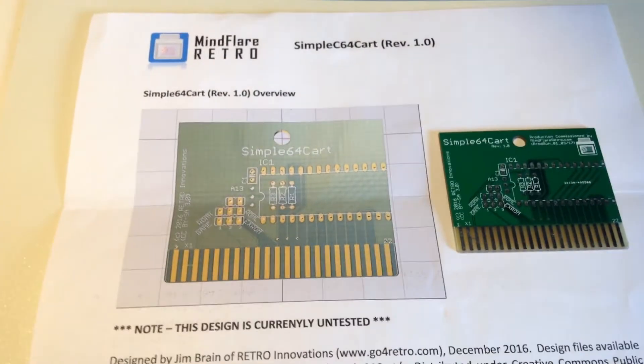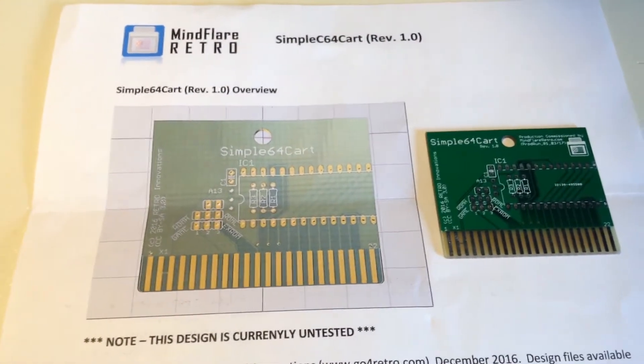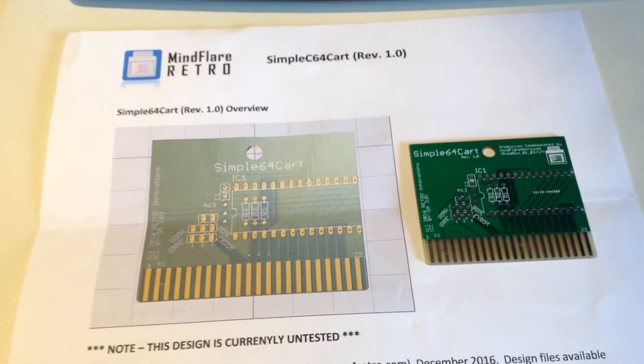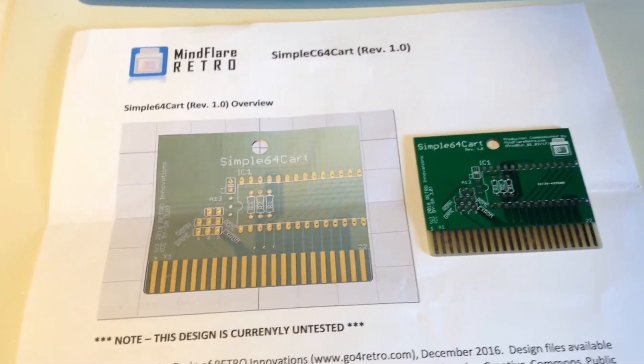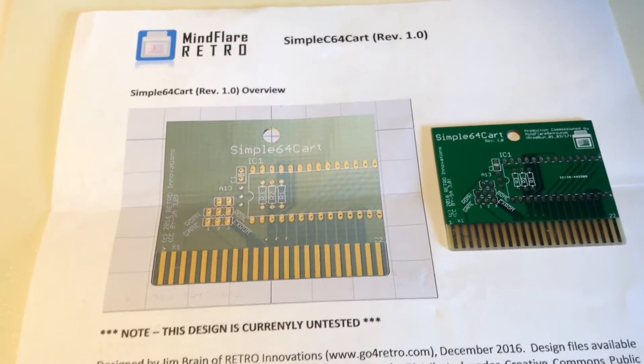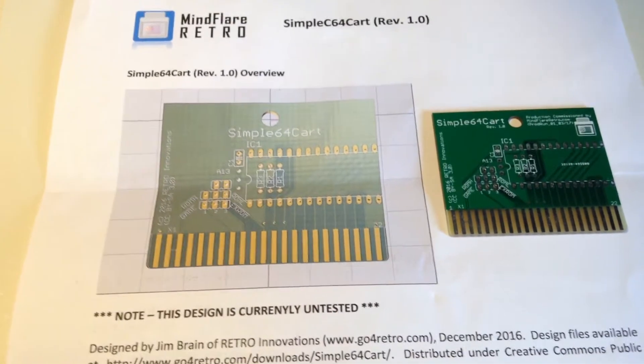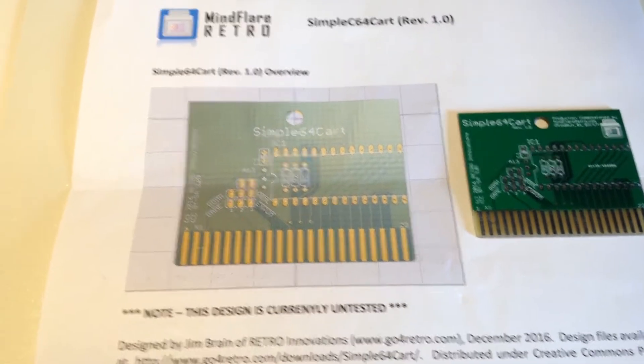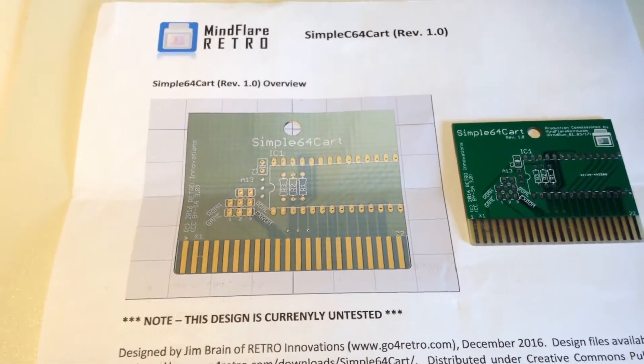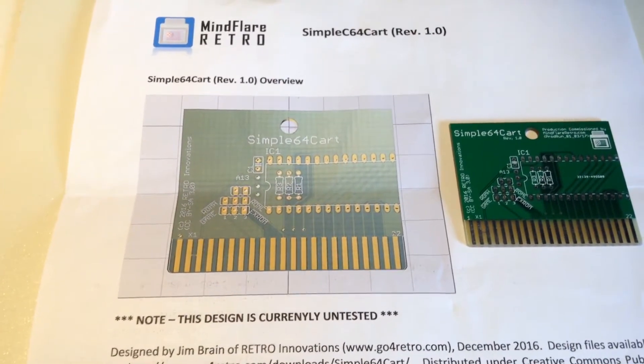Welcome back. I have received a package from a friend MindFlareRetro. He has his own YouTube channel. Please check it out.